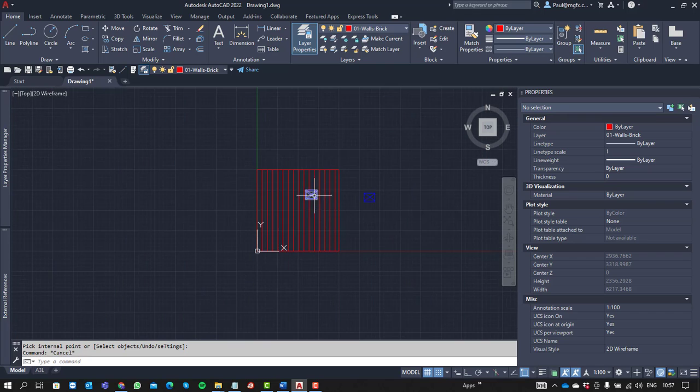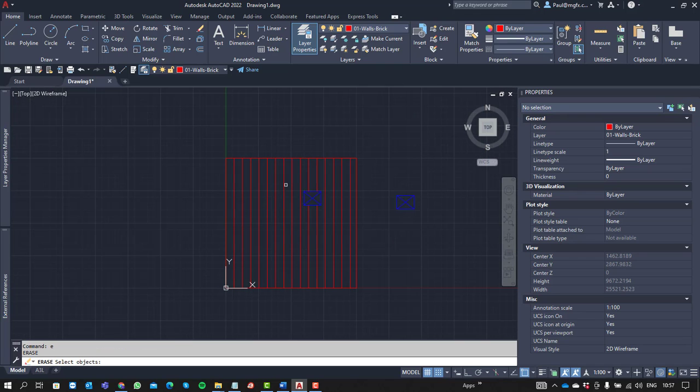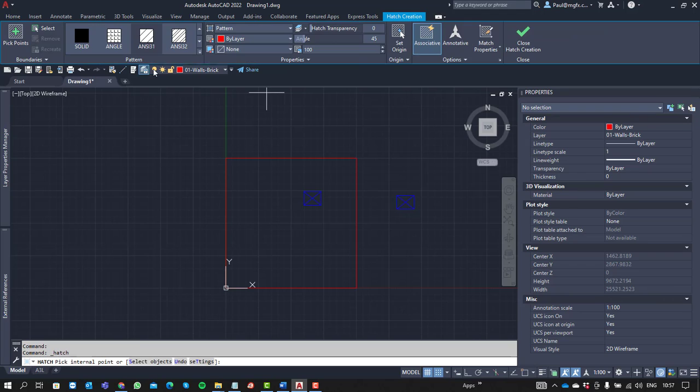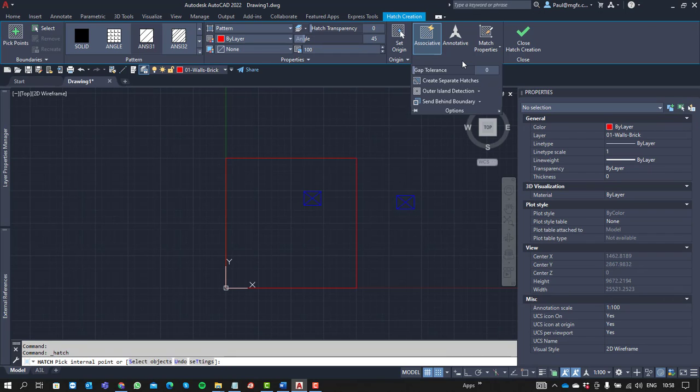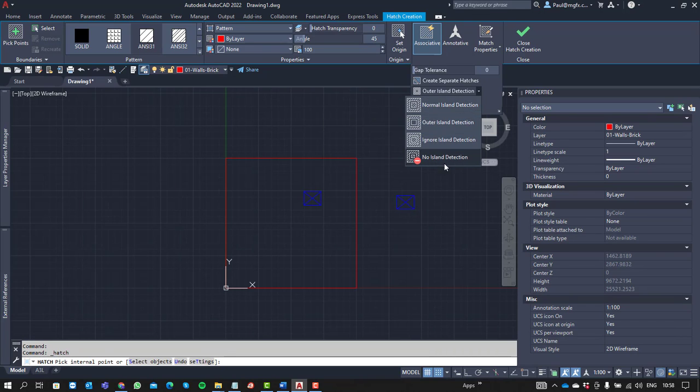As if it's an island, alright. And that's something that you must also see when you create the hatch - you'll have these options with regards to the island detection. In this case we are set to normal, it's fine, but you can also do no island, ignore, or auto.